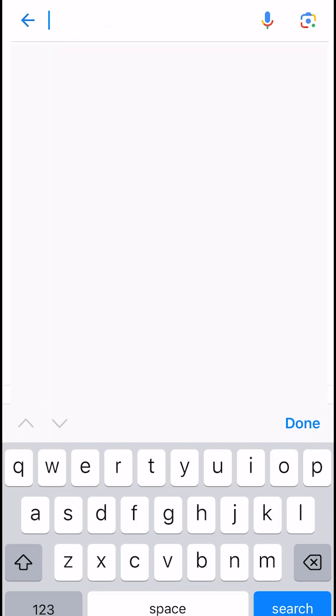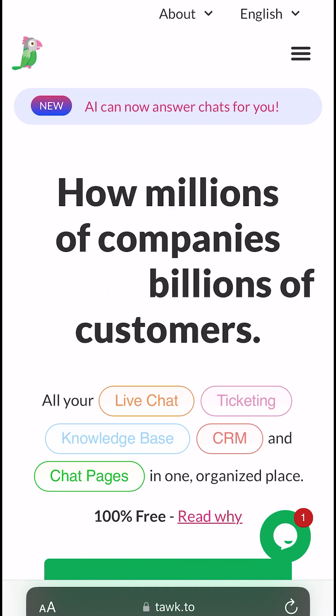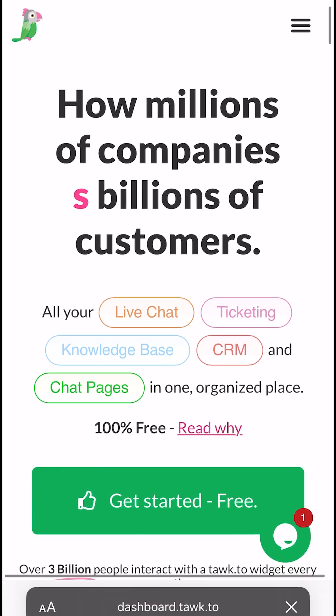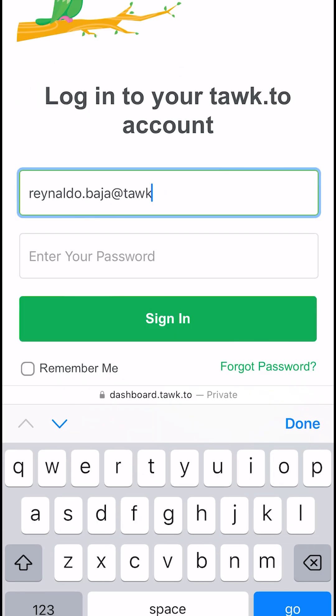Today I'm going to show you the new and improved TalkTo Mobile Dashboard. First, go to www.talkto using your mobile phone, tap on Get Started Free, and Sign In.